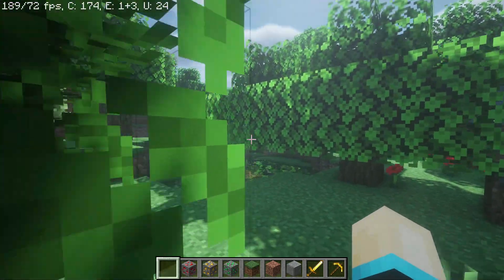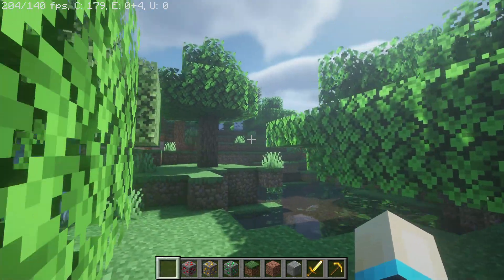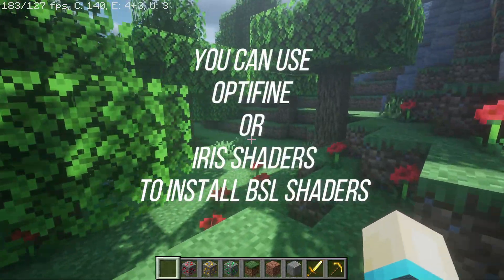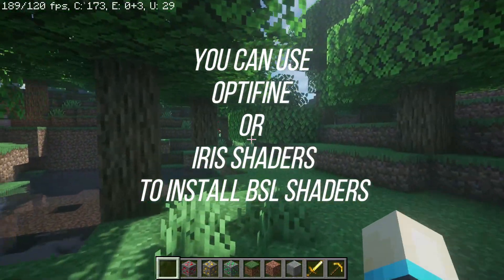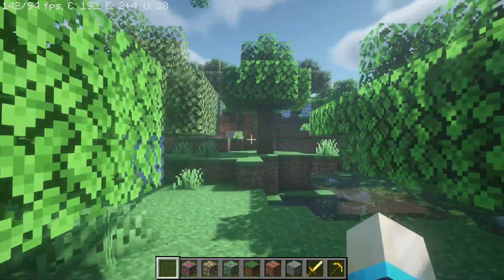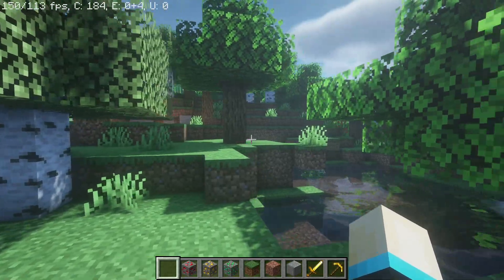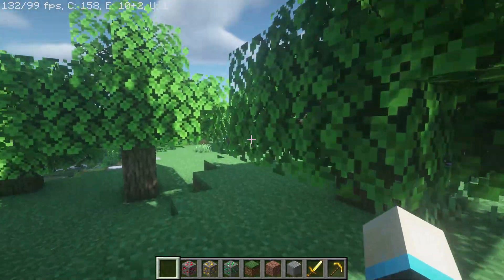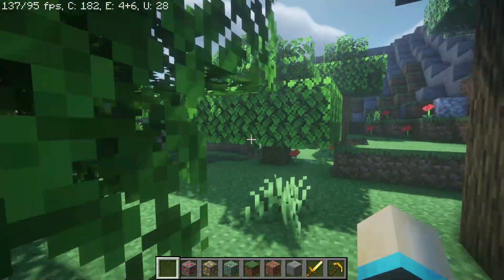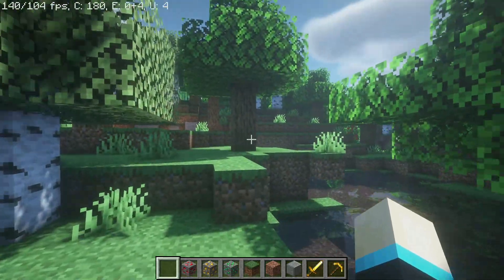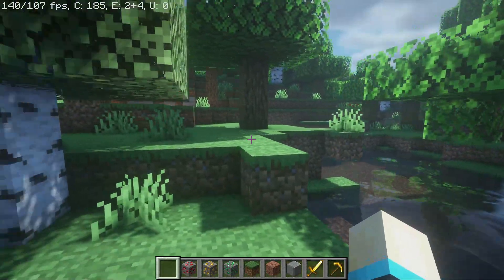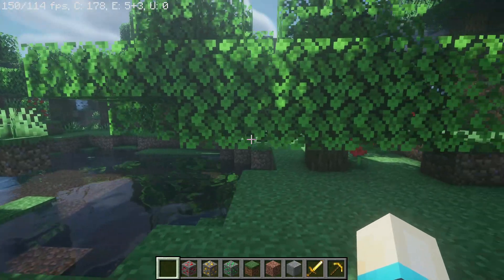As you can see, I've currently got BSL Shaders enabled and I am using OptiFine to run this. But I'll also show you how to install this with Iris Shaders, because that is another option. OptiFine is in preview version at the moment, so you can go ahead and use Iris Shaders as well if that's what you prefer.